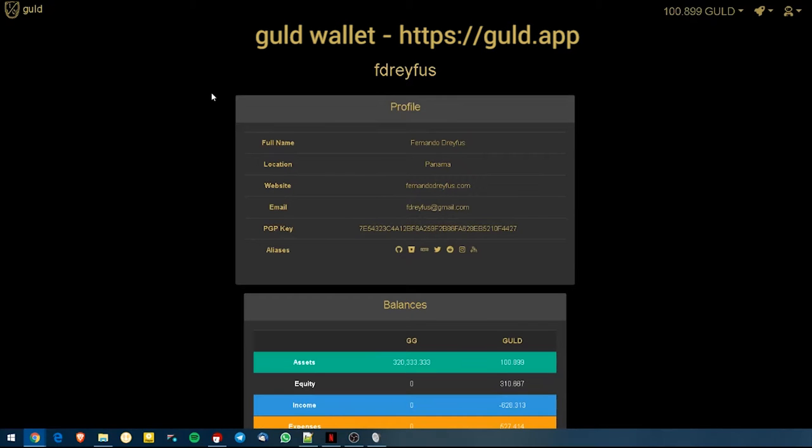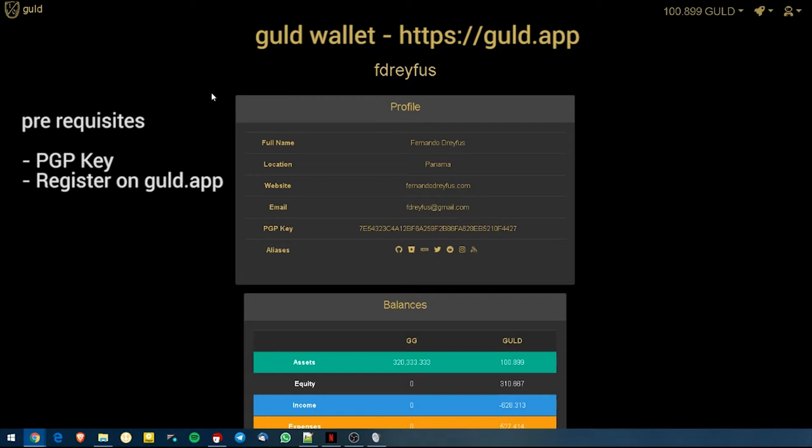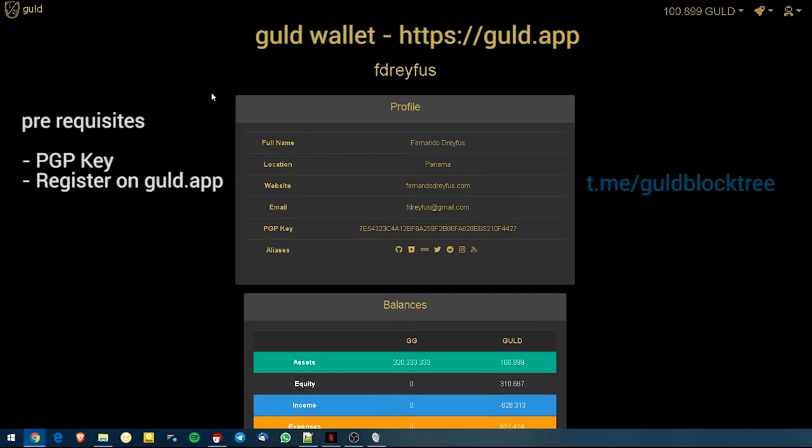Today we will see GG and Guld transactions. You will need to have created a PGP key and registered your Guld account before you can use this platform to send your transactions. But if you have any questions about registration, please refer to the description on this video or join our Telegram group where we will gladly guide you through the process.